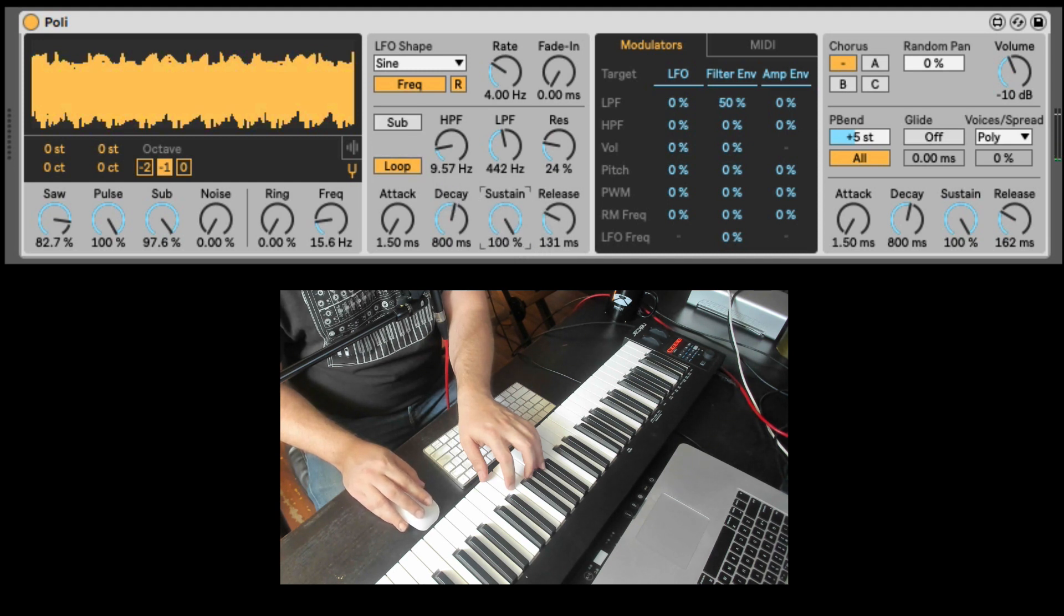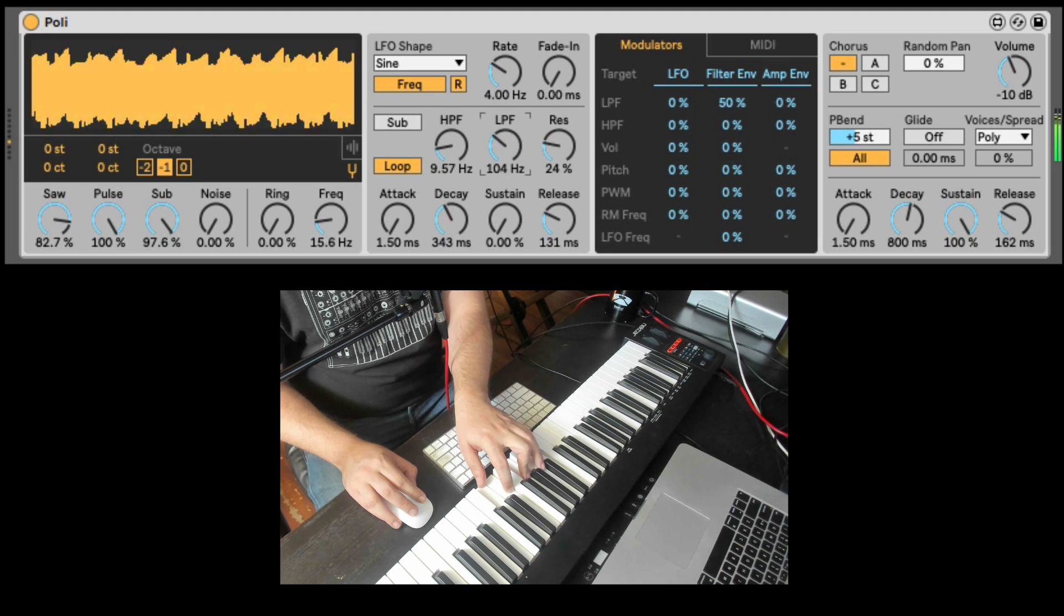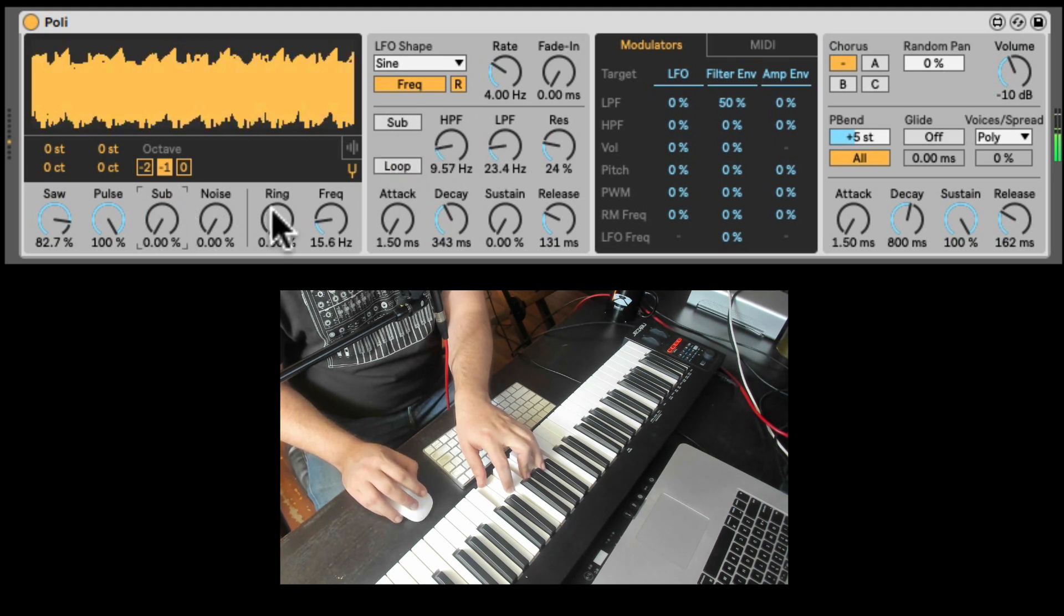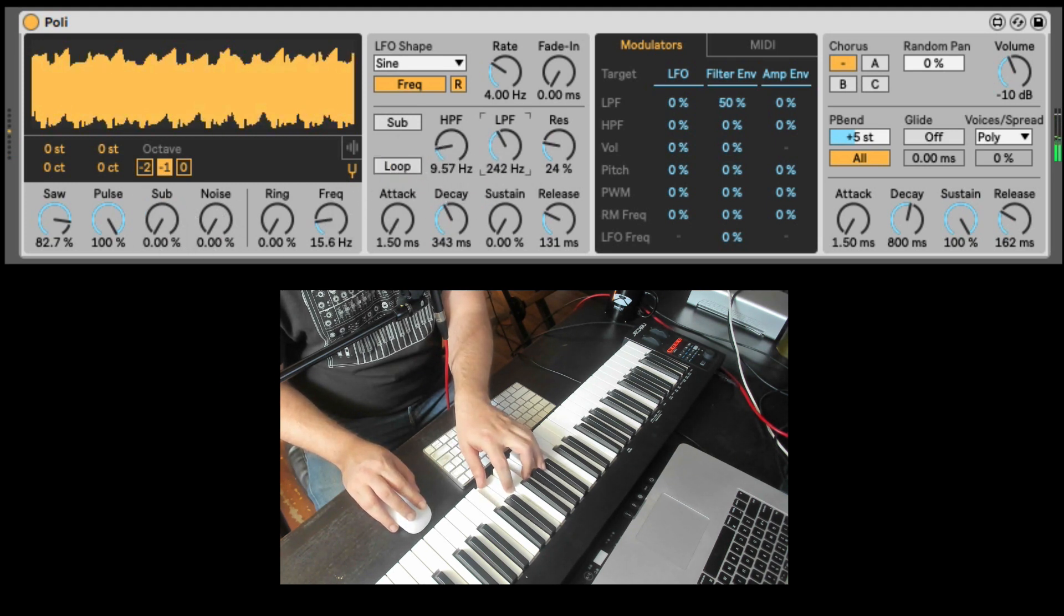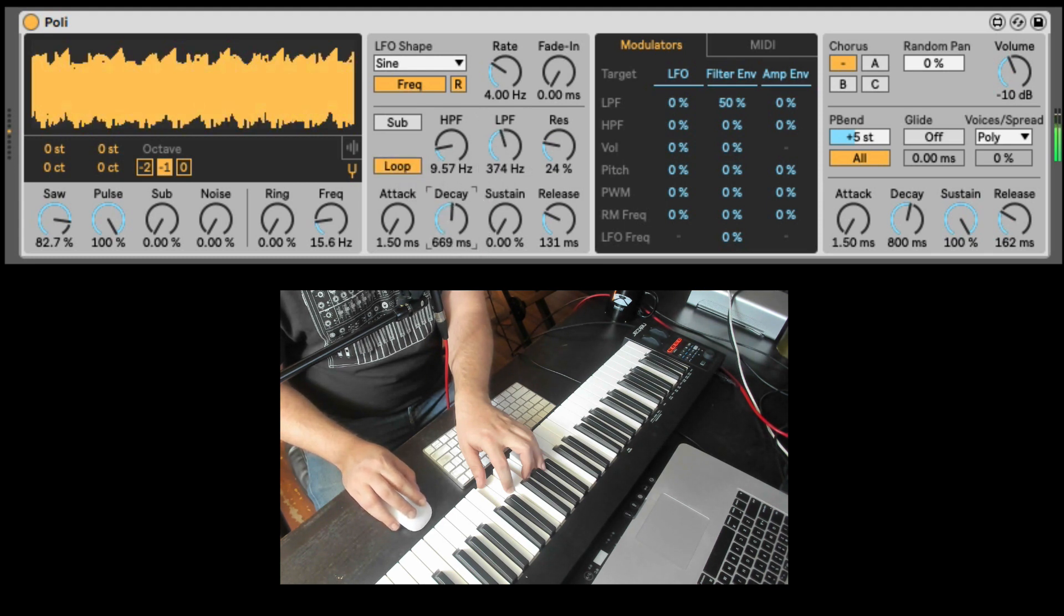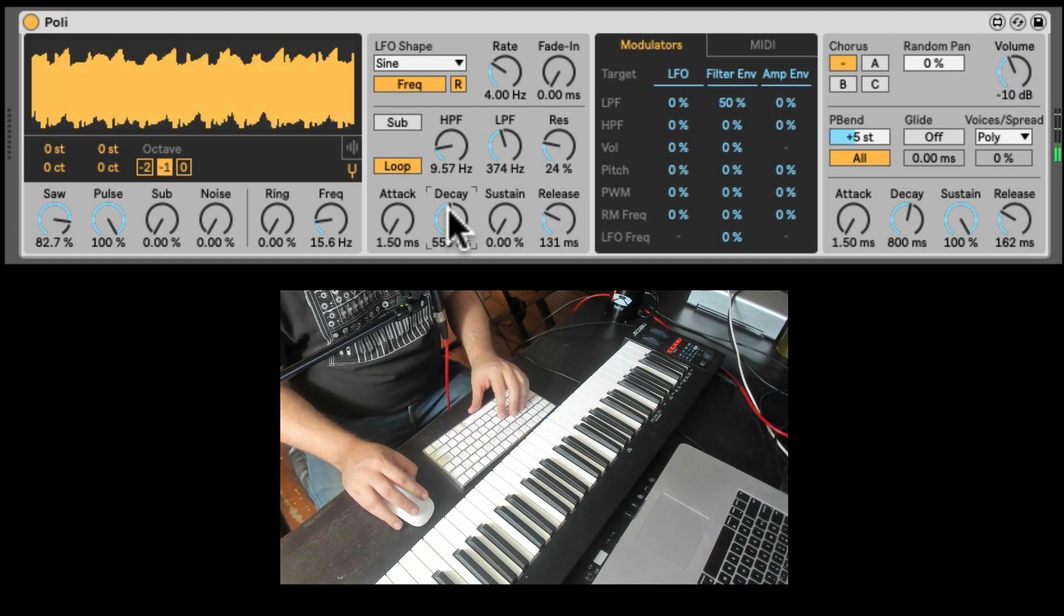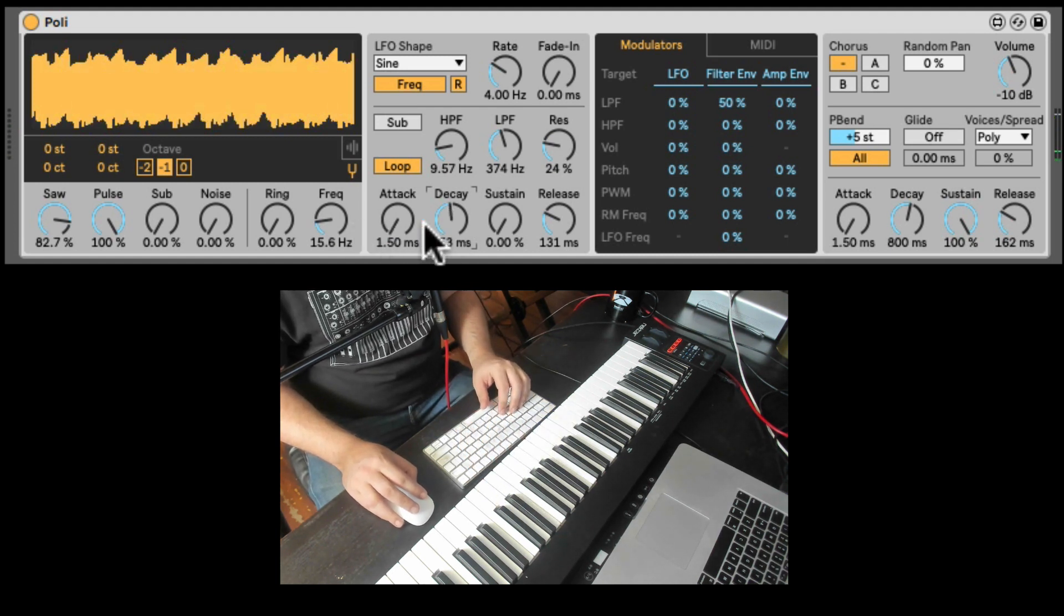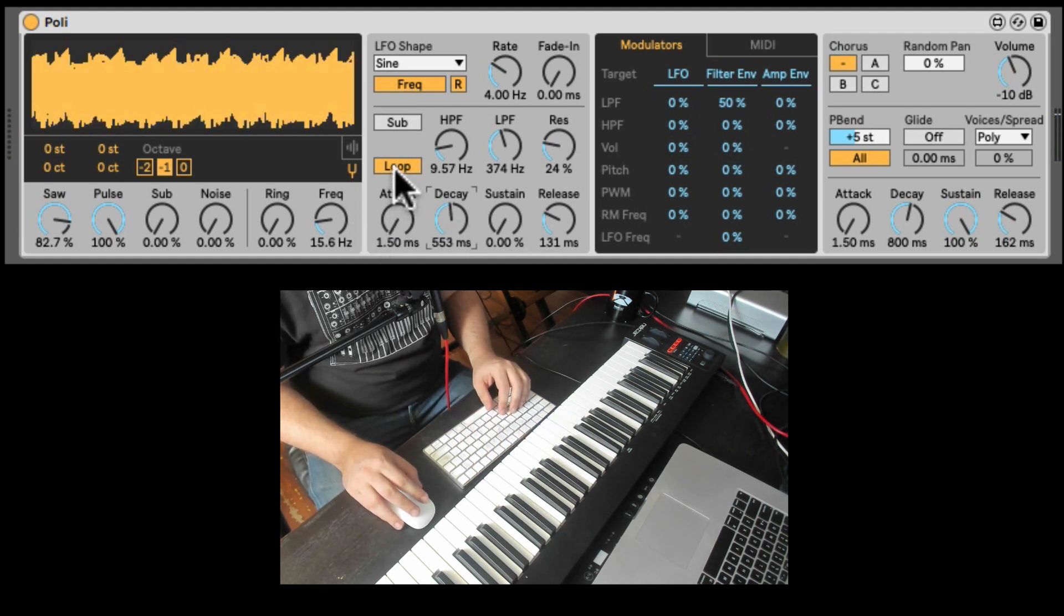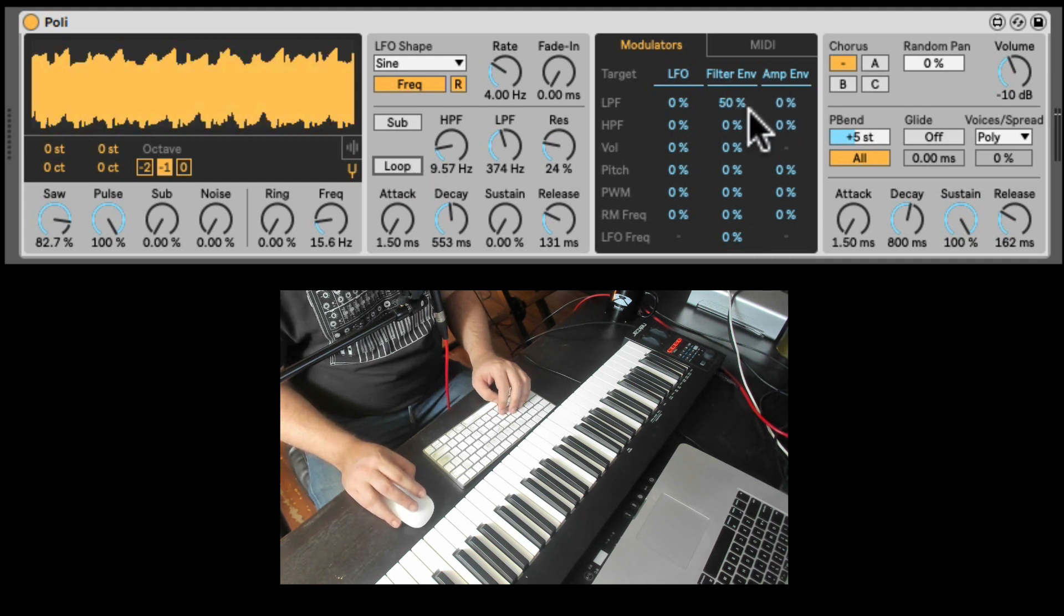And I can even loop the envelope. So you do need to take the sustain down. Let's turn down the sub. Let's loop it. Now we can hear the envelope loops basically go and attack decay release stages and skip the sustain. Nice.